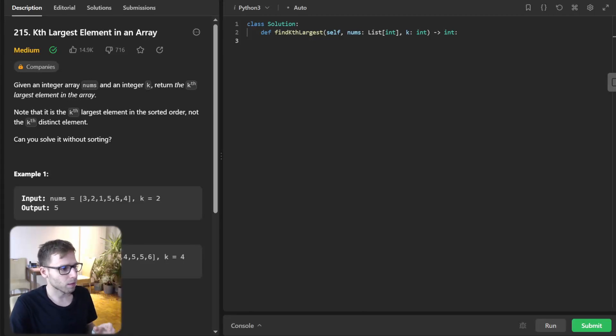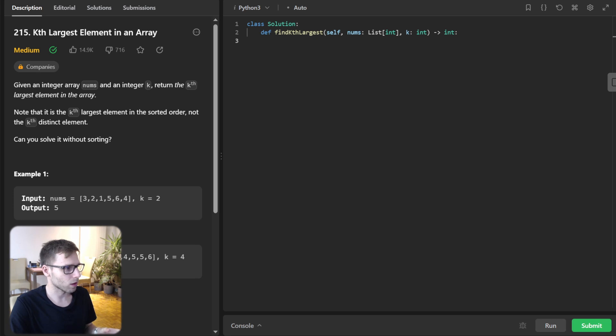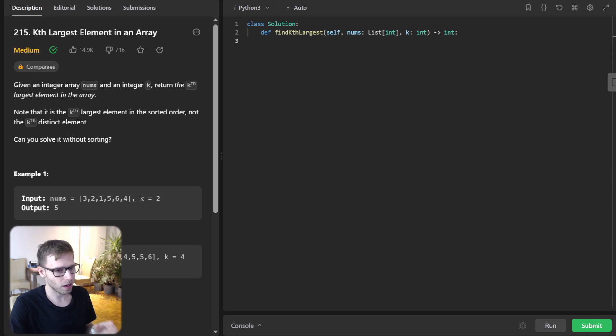Hello, everyone. Welcome back. Here is Van Amsen. And today we are diving into a very interesting coding challenge from LeetCode number 215, kth largest element in an array.